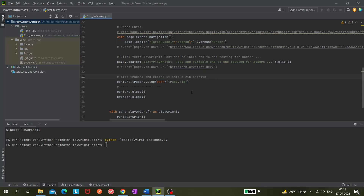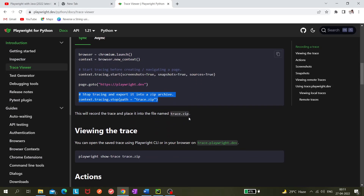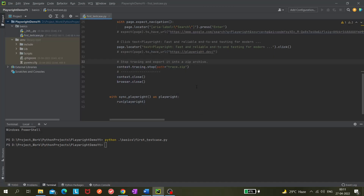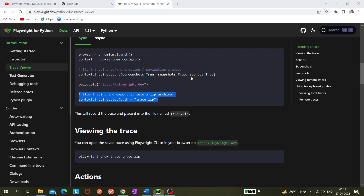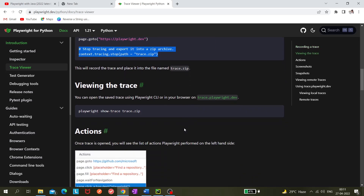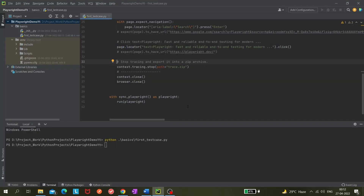Once this is done, it creates a zip file under our root folder — in this case, the 'playwright-demo-yt' directory. To open it, you can use the Playwright CLI or open it in the browser using the provided command. Let's execute the script now.